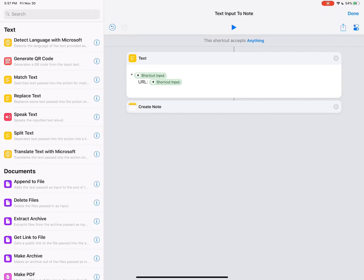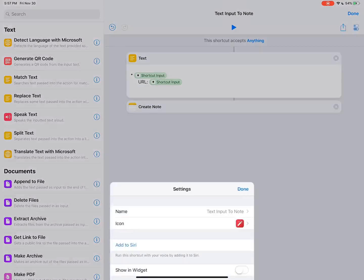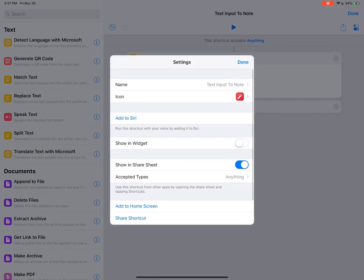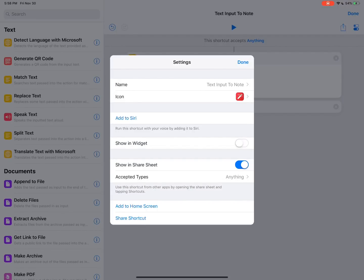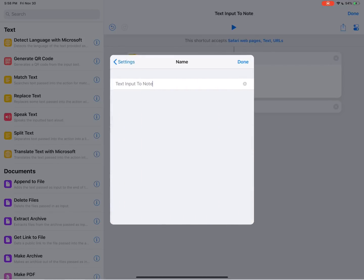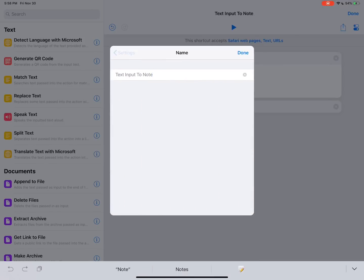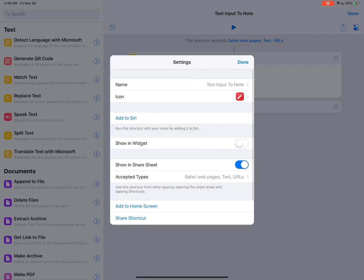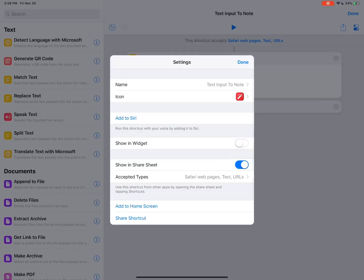So I'm going to come up here to the control option. Now, I already turned off the show in widget and turned on show in share sheet. This means we want it to only show up in the share sheet. We don't want it to show up in the widget because this shortcut actually won't be useful in the today widget. I also named it already. You can text input to note. You can change the icon. You can do whatever you want. But I'm going to go ahead and just hit done.